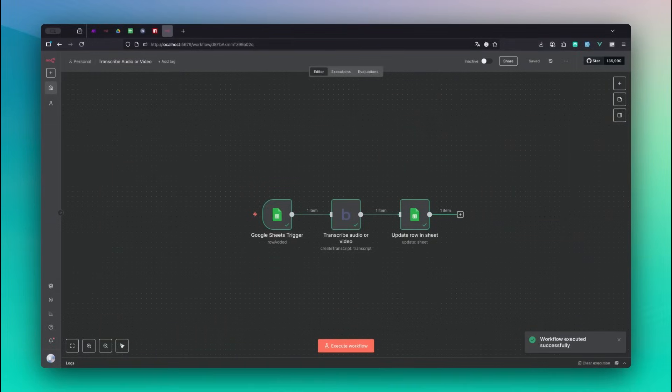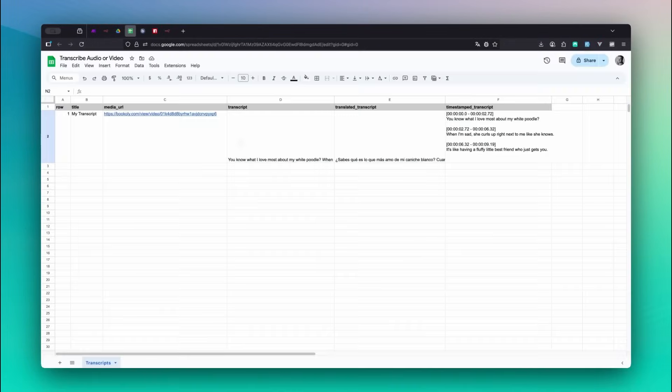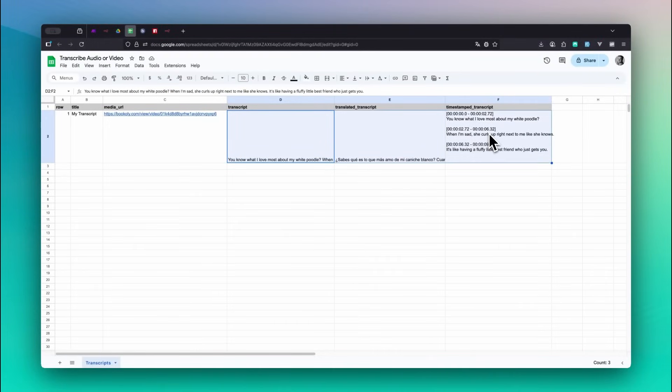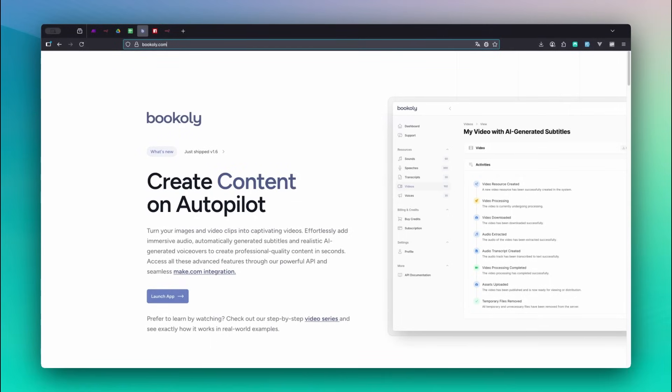Once the workflow finishes, you'll see all three columns filled in. The transcript, the translated transcript, and the timestamped transcript. You can preview everything right in your sheet, but let's also check it directly on bookily.com to see the full details.